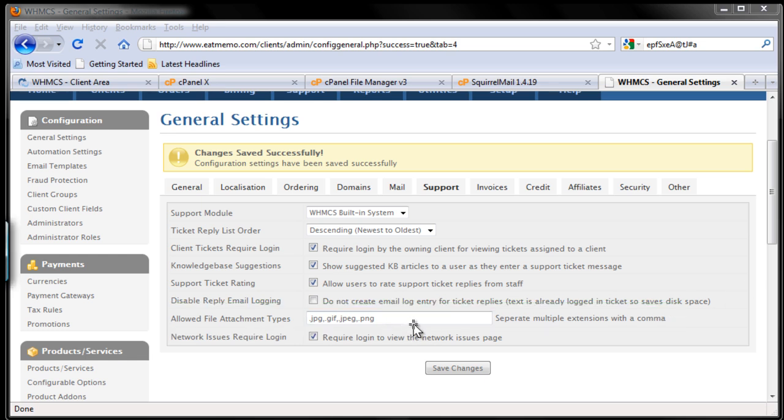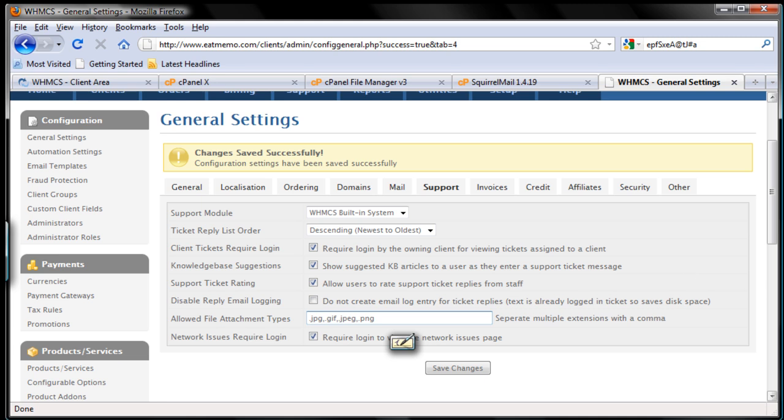We want to add some additional file extensions. PDF is good, doc, docx, zip files - that's enough, or Excel maybe. And whatever file extensions you want your clients to be allowed to attach to your support tickets, just put it there.